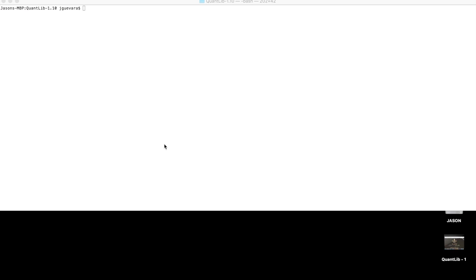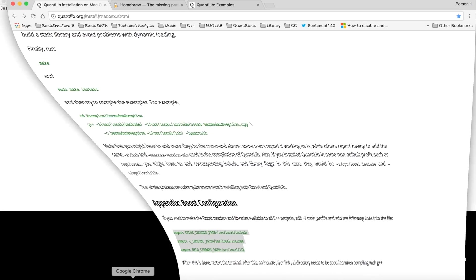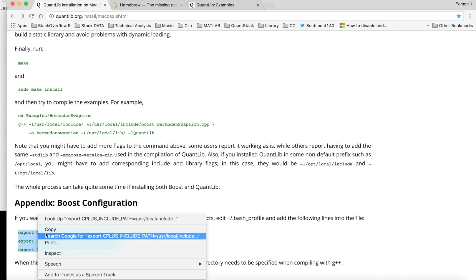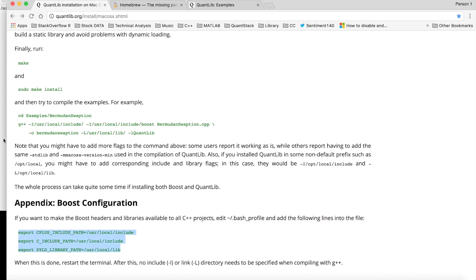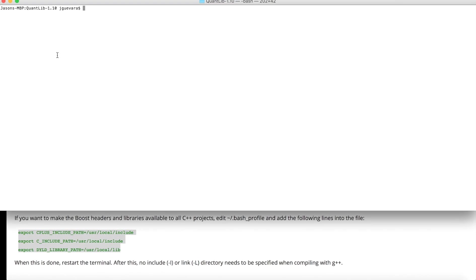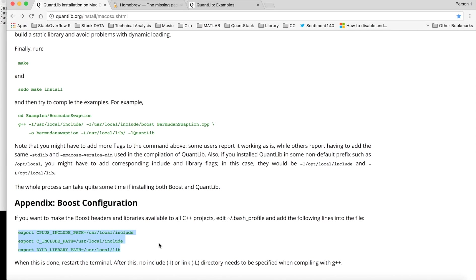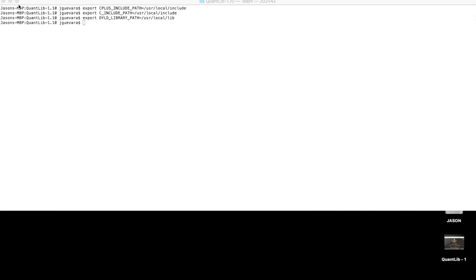Alright, so after about an hour finishing downloading everything, you want to copy this in the appendix. Hit copy, paste it on the terminal, hit enter, and then open up Xcode.